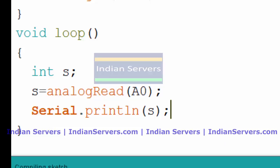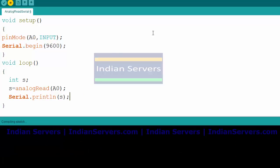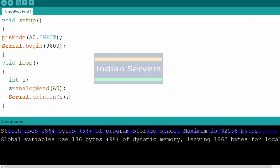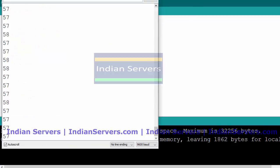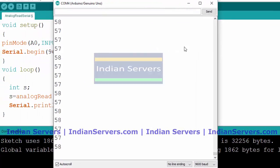Now compile the code and upload it to the microcontroller. The program has been successfully uploaded. Now we will see the sensor data in the serial monitor. Here you can see it is getting around 57. If the temperature increases, this value will increase. The maximum value is 1023.